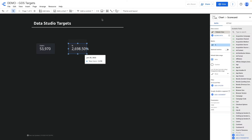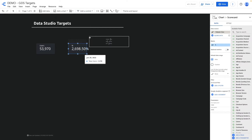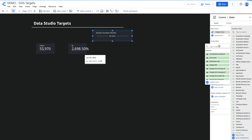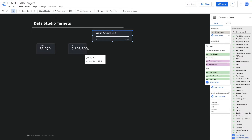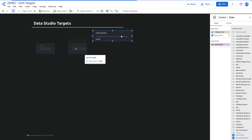Then I click 'add a control' and choose slider, changing the control field to my parameter. If I adjust the slider, you can see that the completion changes as well.